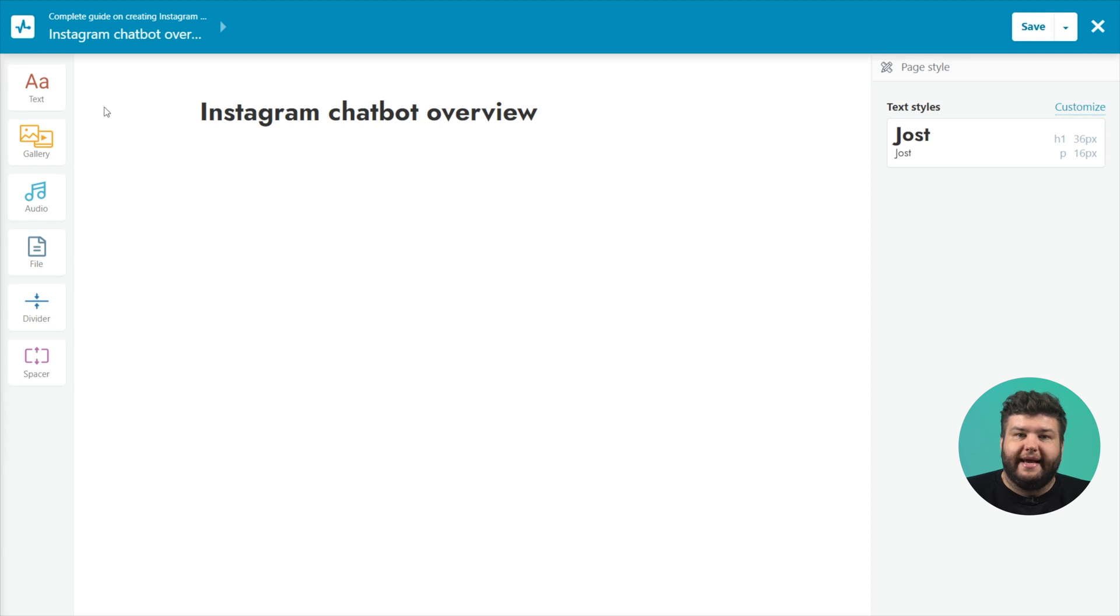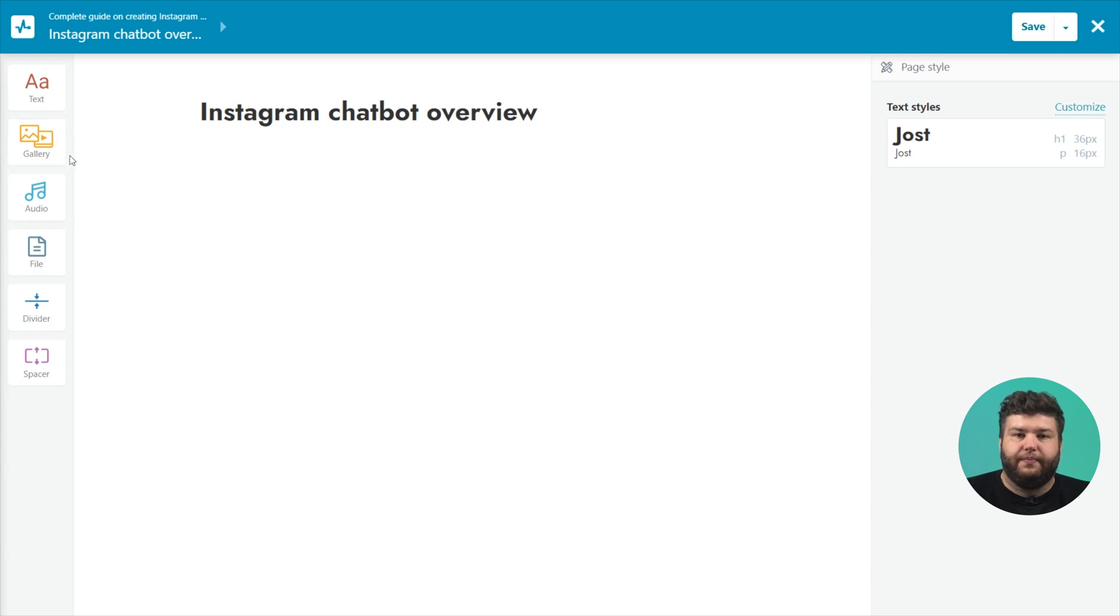The text to add a text block to the page, gallery to add images, carousel or video, audio to download audio materials, file for all other downloads.